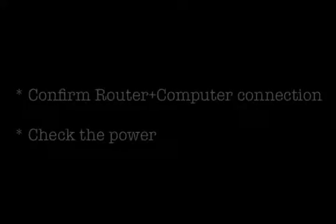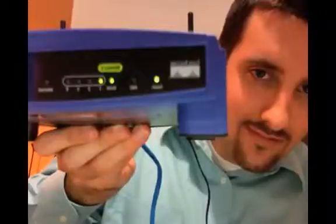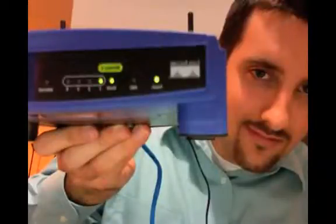The next step is to make sure that the router and the computer are connected together and that the router is plugged into the power source. First, check to make sure that the router is plugged into the power source by verifying that the green power light is on on the front of the router. Next, make sure that the router and the computer are connected together by verifying that the ethernet cable is plugged into the ethernet port of the computer and one of the four LAN ports of the router.